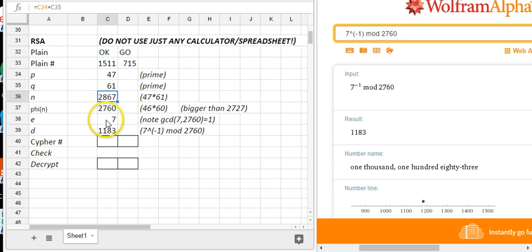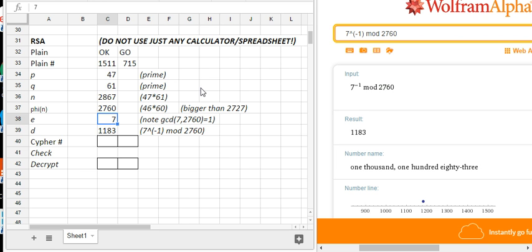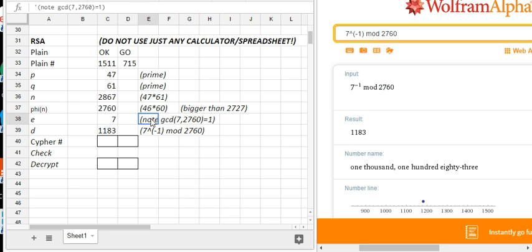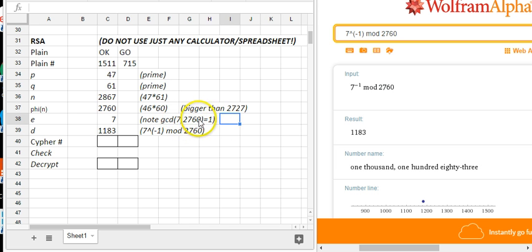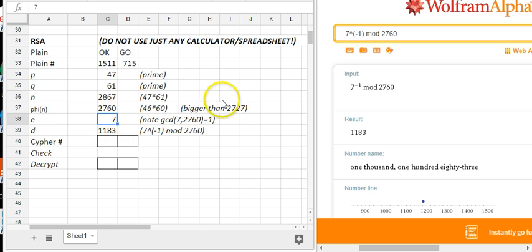The last piece is a choice of encryption exponent. That's something that can be somewhat independently chosen, but it better actually satisfy the hypotheses of Euler's theorem. So in particular, it had better be relatively prime to phi of n, the 2760. That's not hard to check. 2760 is not divisible by 7, and since 7 is prime, that's all you need.